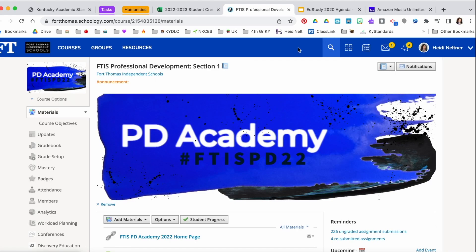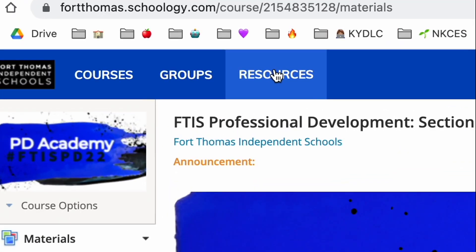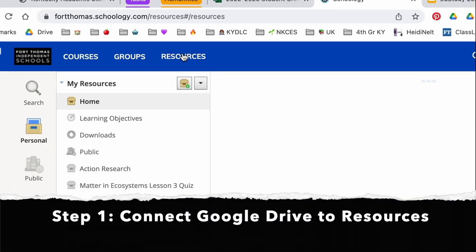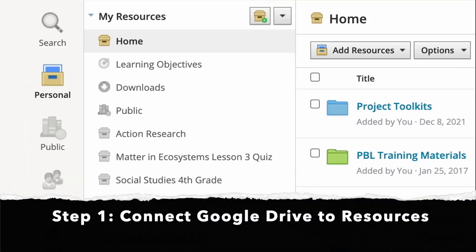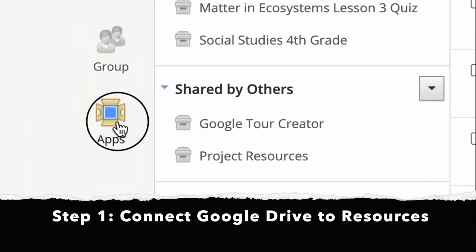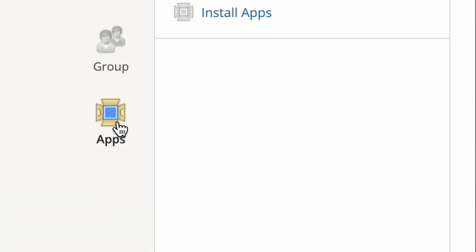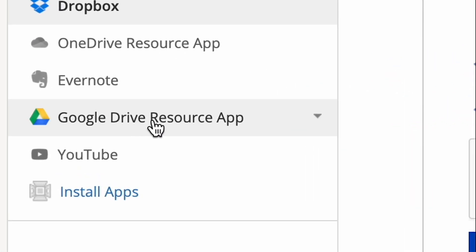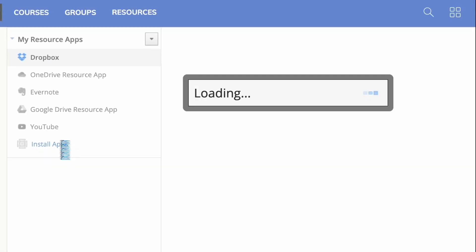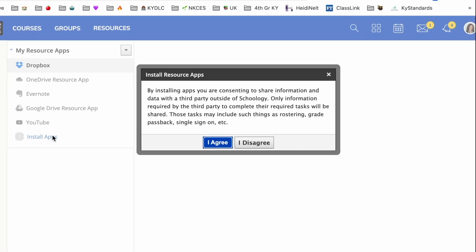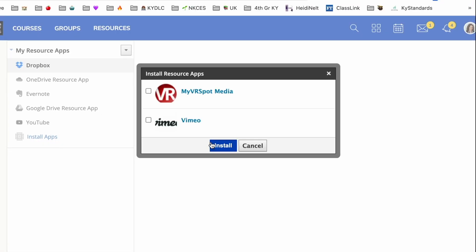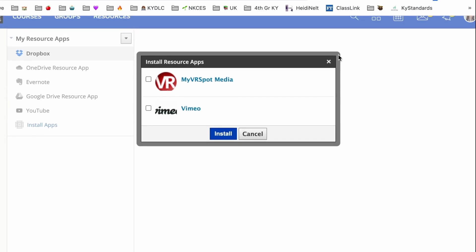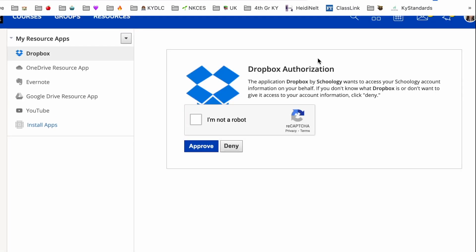The first thing you're going to do is go to Resources, then Apps, and you're going to want to make sure that the Google Drive resource app is installed. If it's not, you'll go to Install Apps, agree, and then it'll be listed there for you to install.